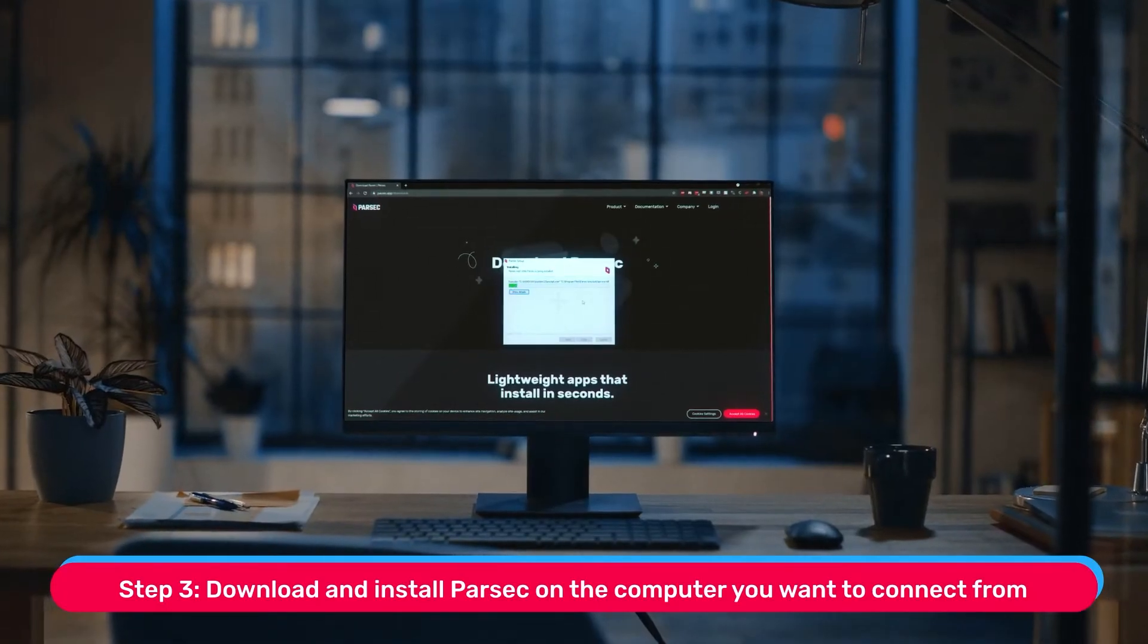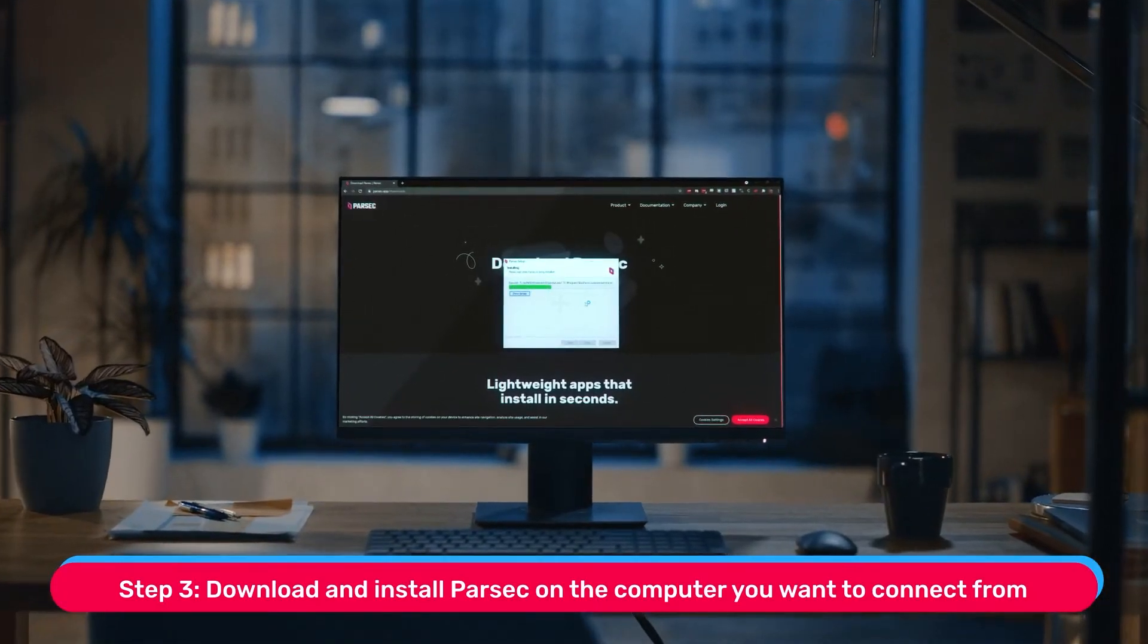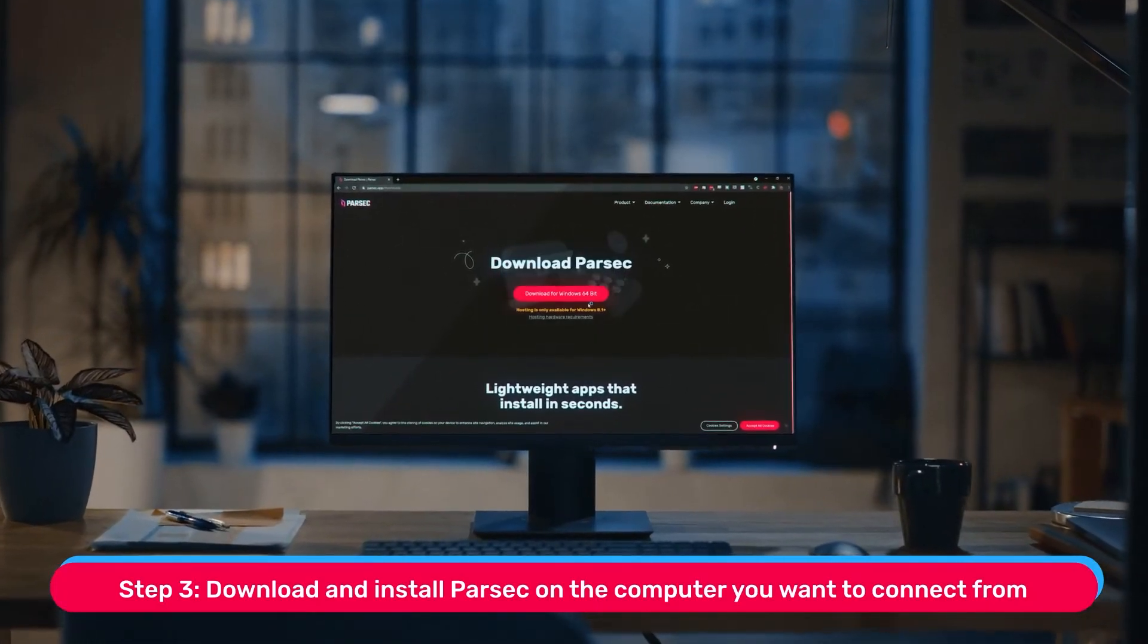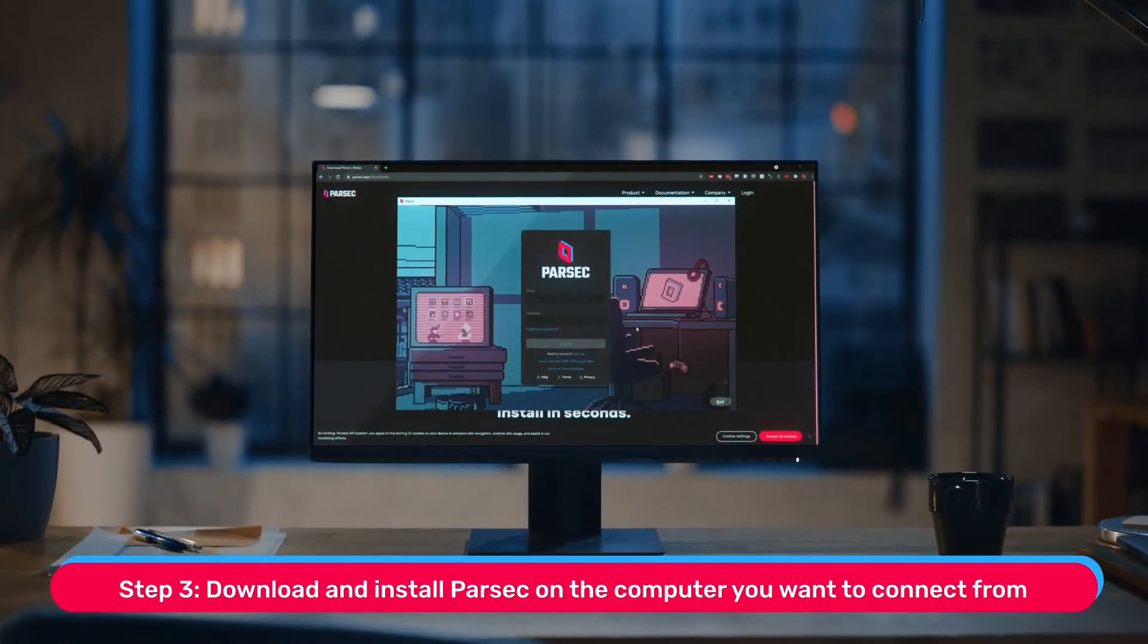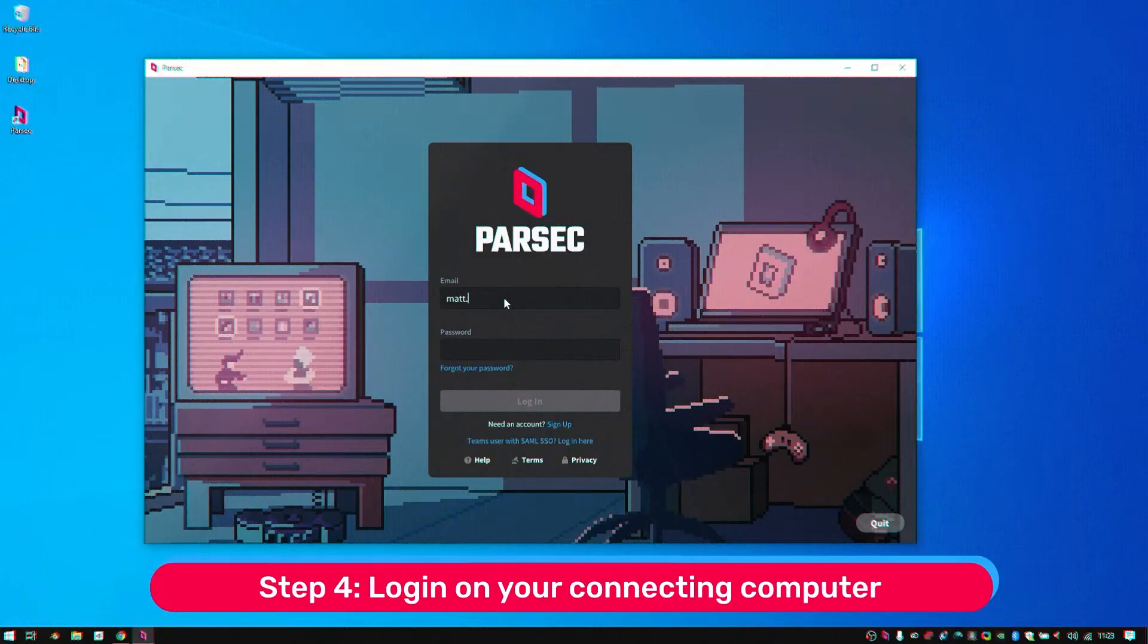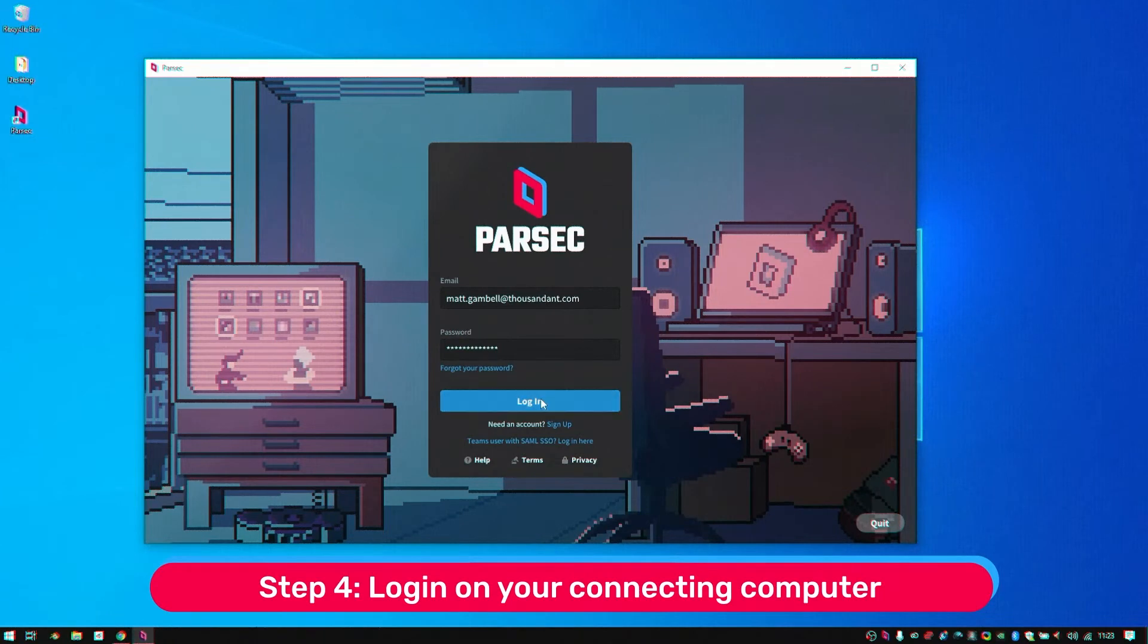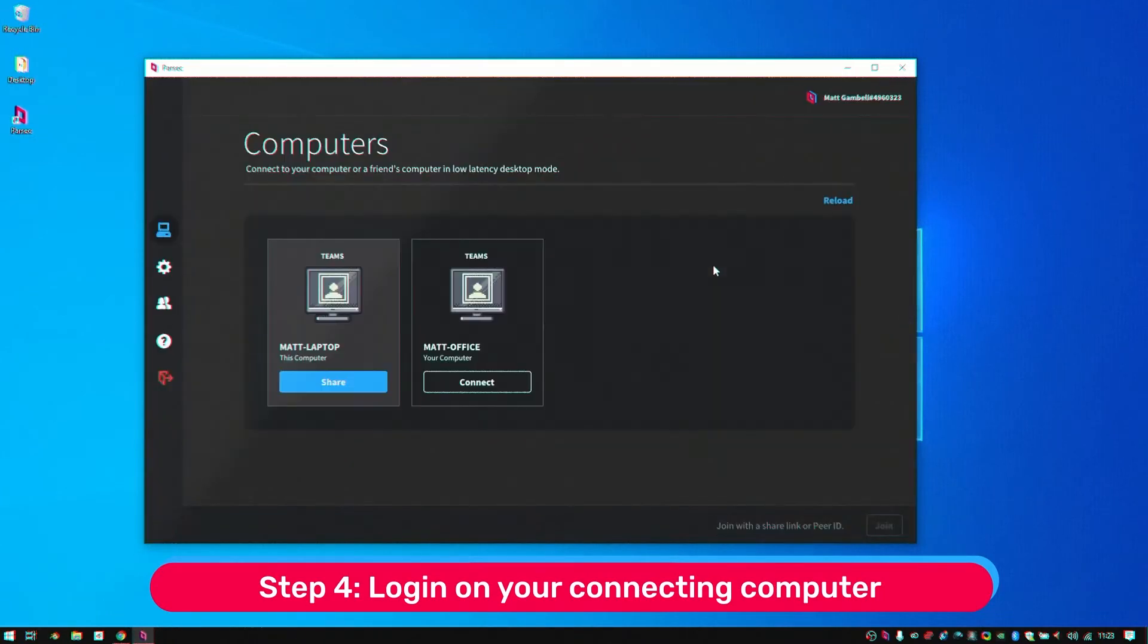Step 3: Download and install Parsec on the computer or laptop that you'll be connecting from. Step 4: Log in on your connecting computer, and you'll see your host computer in the computers list.